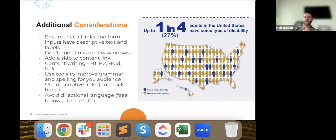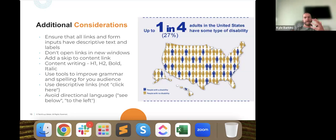Do you recommend using video descriptions for videos? We do. It's also an accessibility requirement to have closed captioning available for videos and audio. You don't need to manually type out every word in the video. You can run it through something like auto.ai or other AI tools that create transcripts. But it's important to have those captions available.